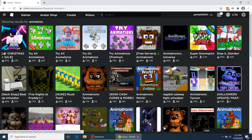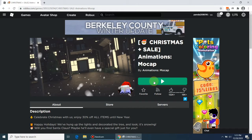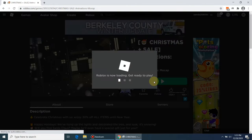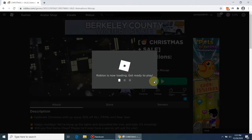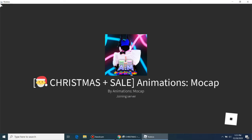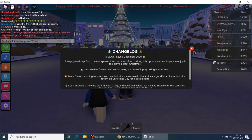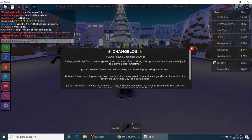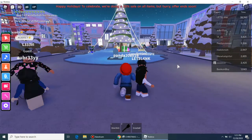Now I am clicking on one animation game — Christmas Sale — to enter inside the game and play it. Let's start playing the game using the arrow keys.